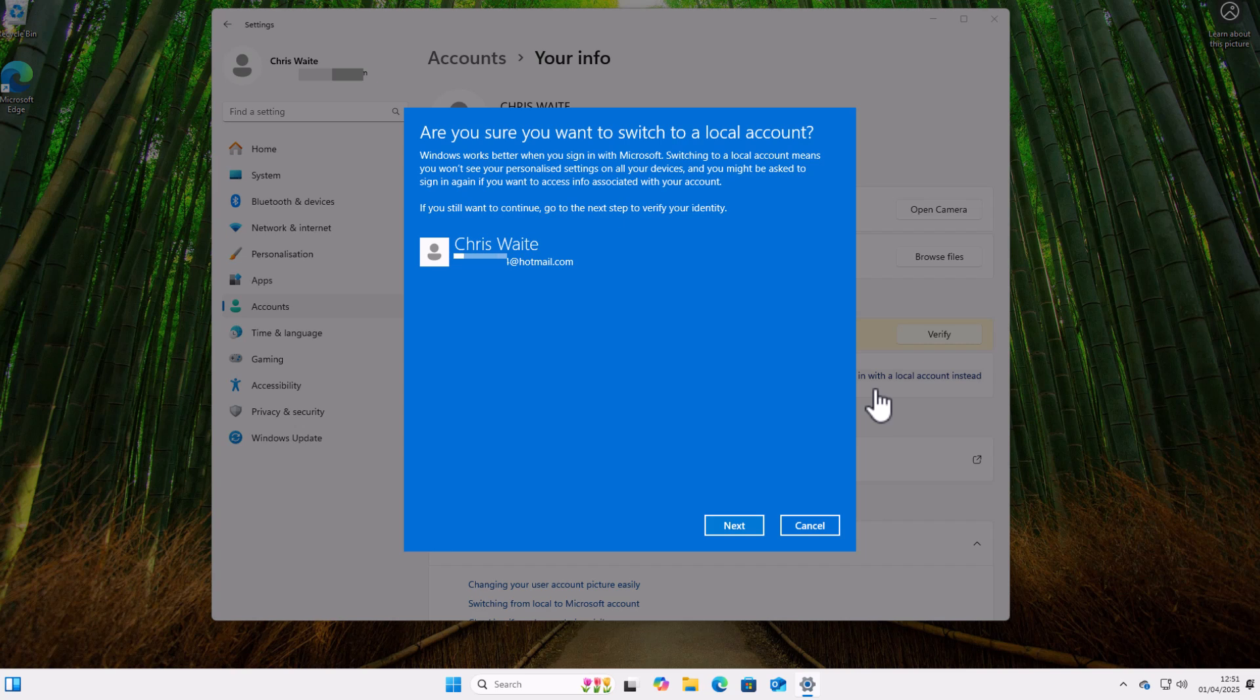Okay, so now it gives us a warning that says, 'Are you sure you want to switch to a local account? Windows works better when you sign in with Microsoft. Switching to a local account means you won't see your personalized settings on all your devices, and you might be asked to sign in again if you want to access info associated with your account. If you still want to continue, go to the next step to verify your identity.'